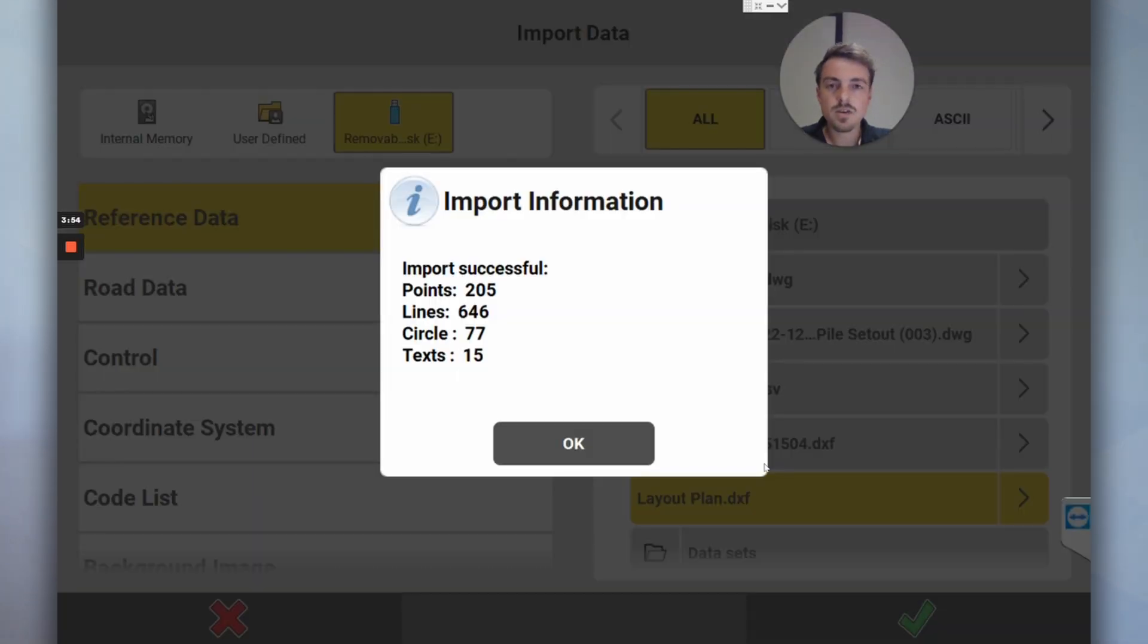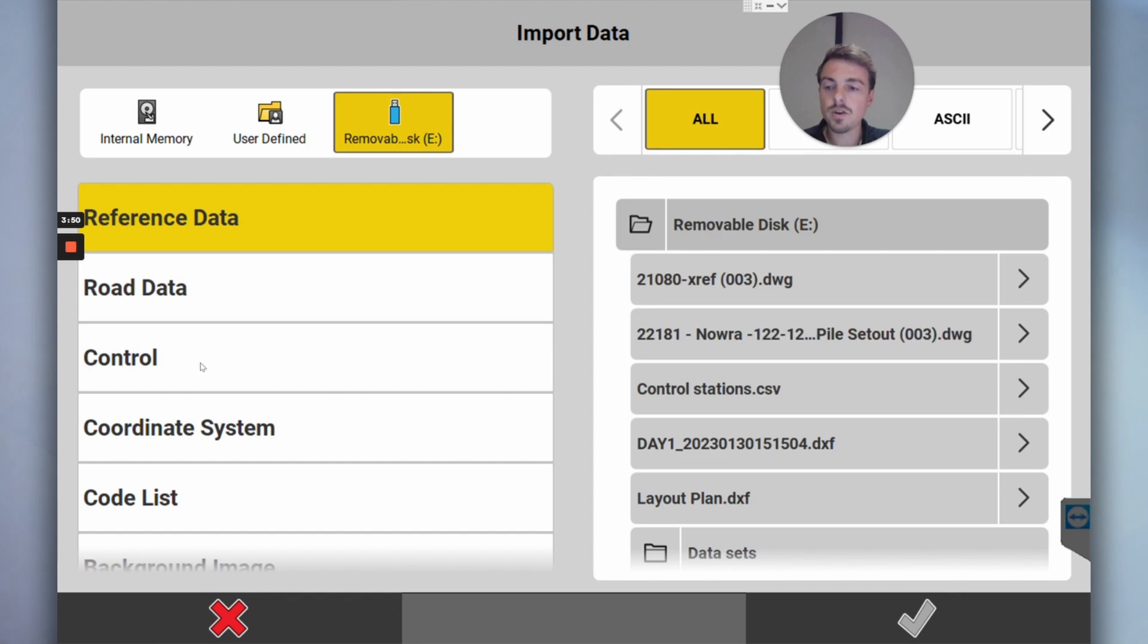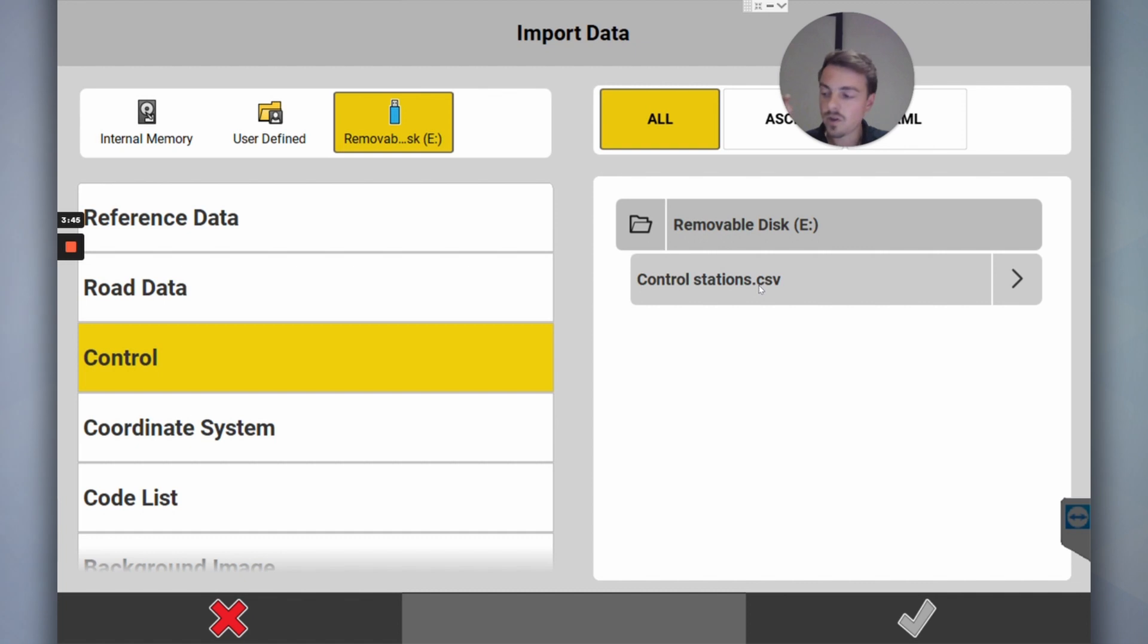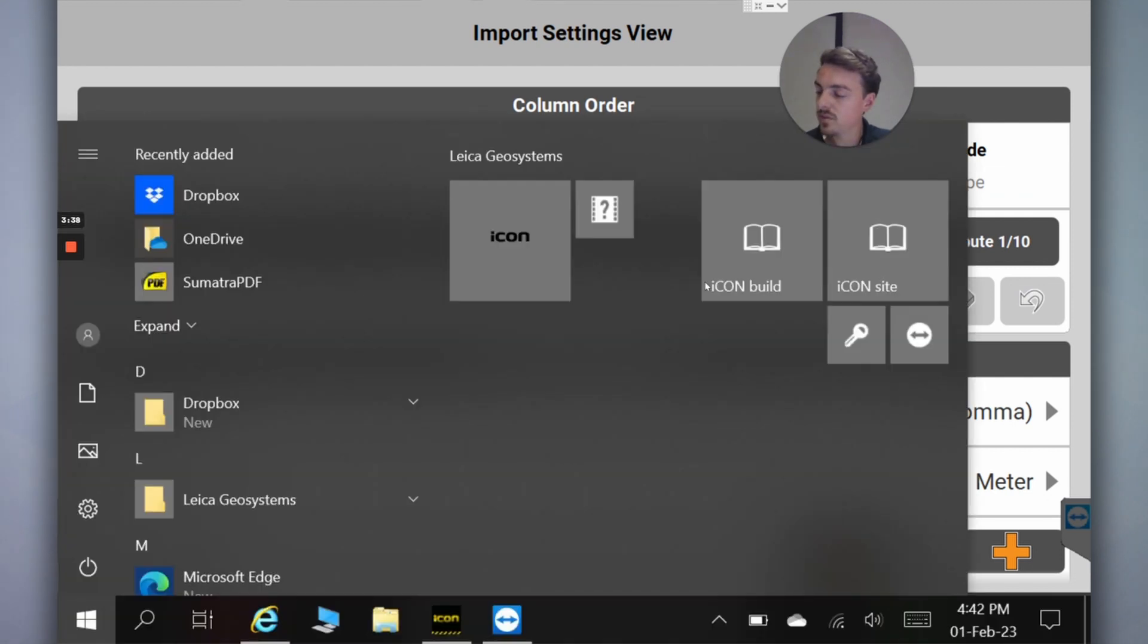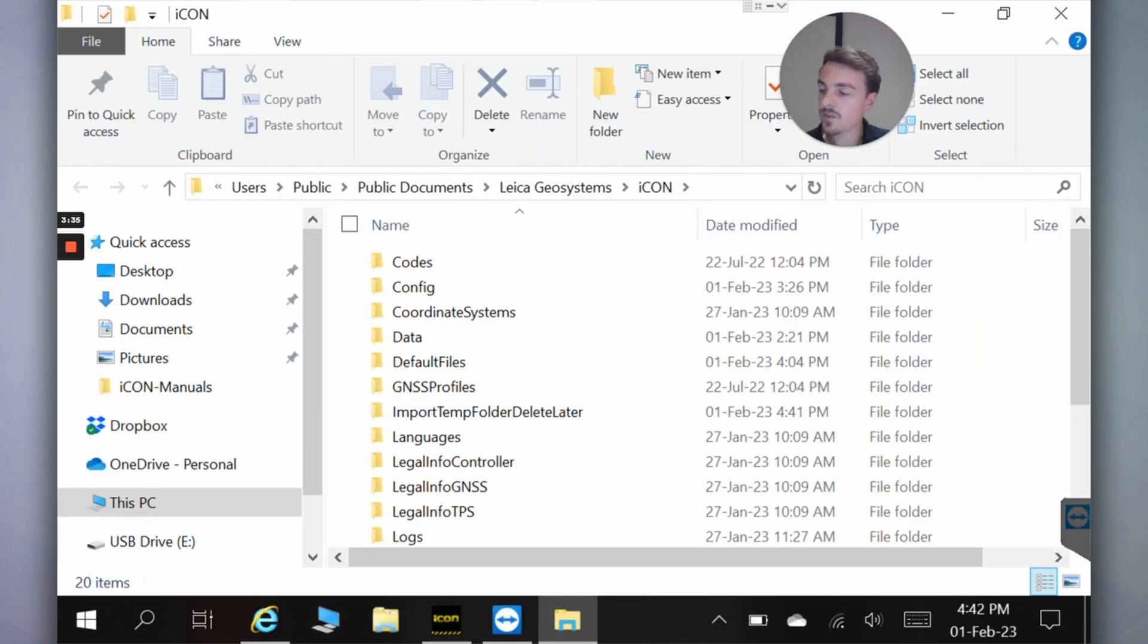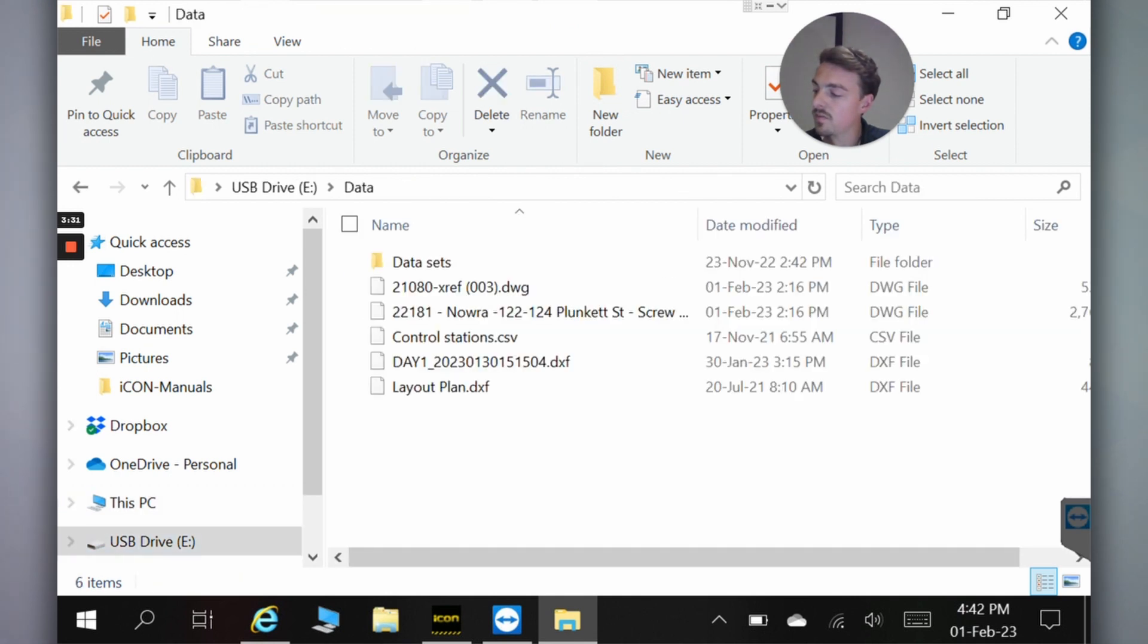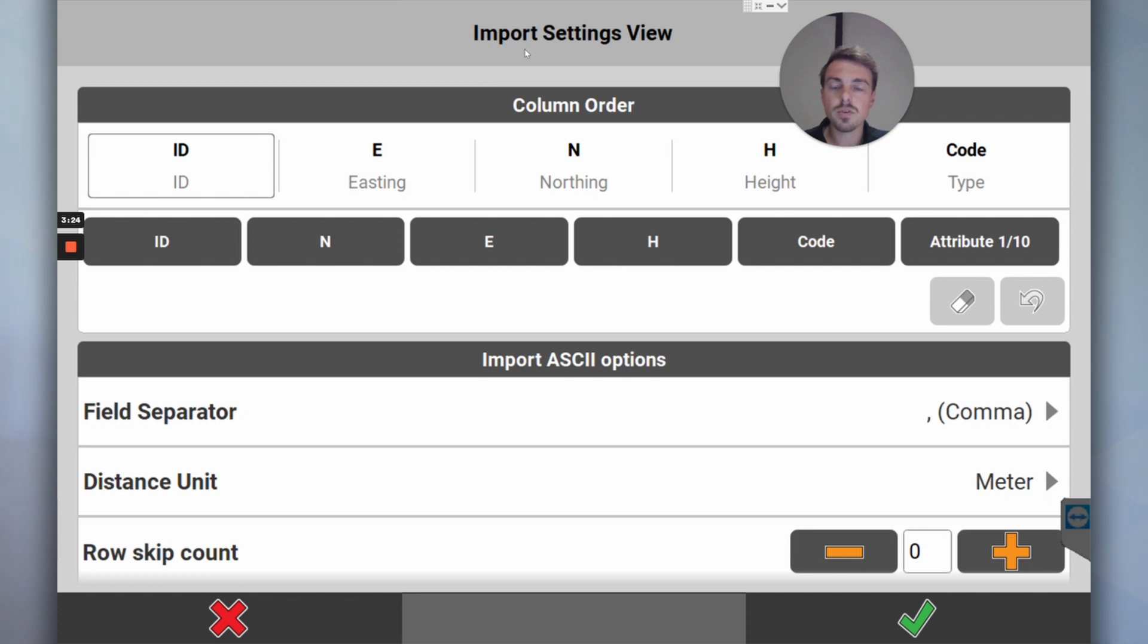We'll happily import that. Tick. So we've got our reference file to set out from. Now we want to import our control file. The control points is stored as a CSV on our USB. I'll just open it on my tablet so you can see. As long as your file is in the data folder, it's all good.